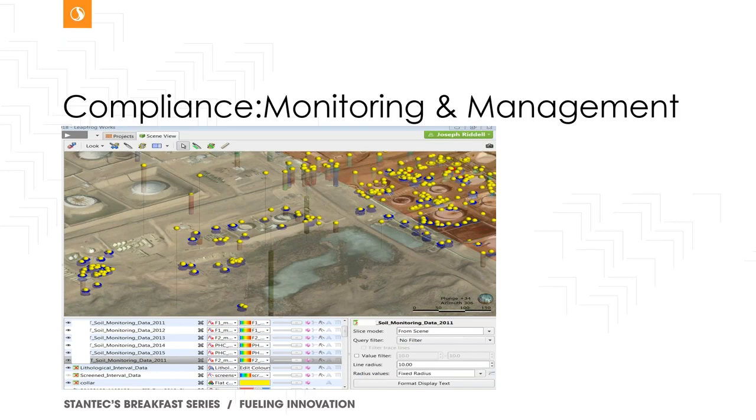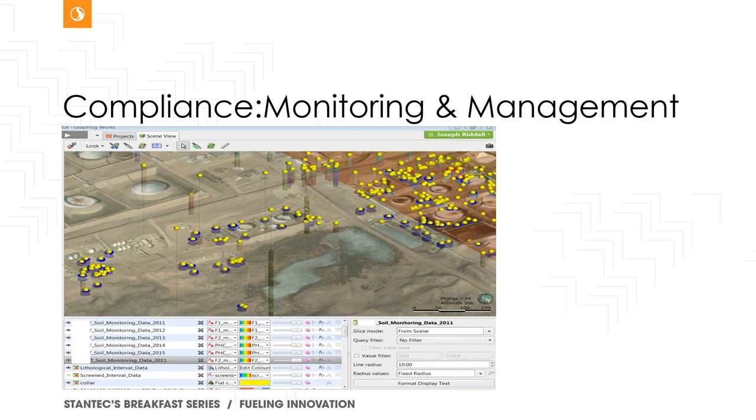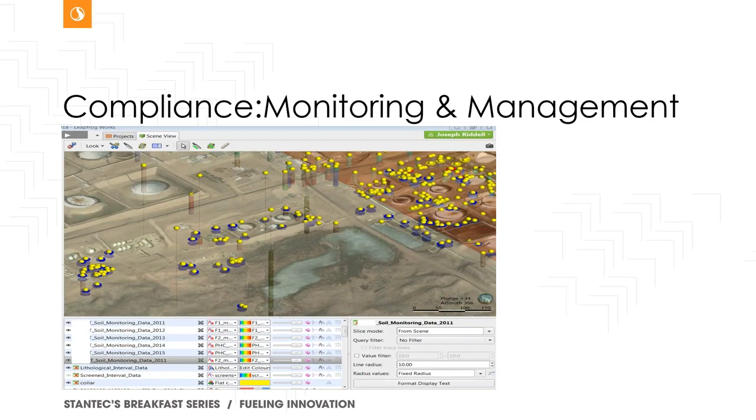And then all these yellow dots represent both permanent monitoring infrastructure, like monitoring wells, et cetera, as well as one-time soil analytical data from soil monitoring and management boreholes, as well as the boreholes associated with the installation of monitoring wells, where you get one snapshot of soil quality. So within this one picture, we have hundreds of locations, each with hundreds of potential analytes over as much as 10 years of soil monitoring and management data.